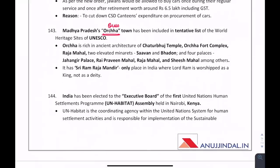A question can come regarding Orchha Town. Where is Orchha located? It is in Madhya Pradesh. Why study about it? Because it has been tentatively included in UNESCO's list of World Heritage Sites.